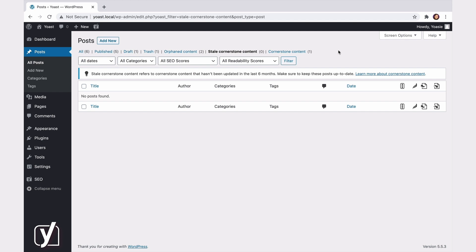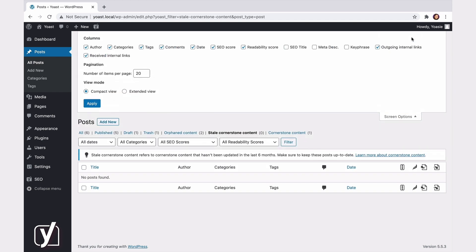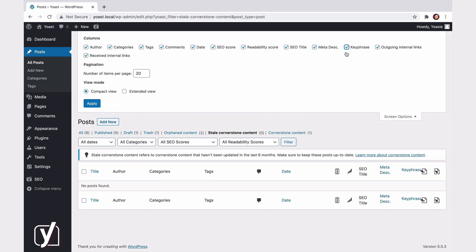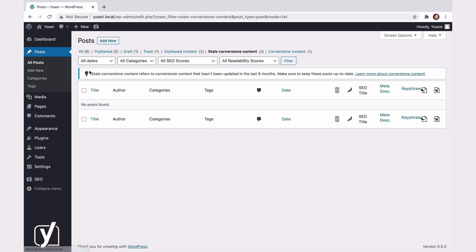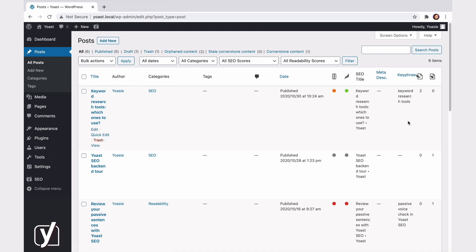There is one more thing we can do here. We can click on Screen Options, which will allow you to select the SEO title, meta description, and the keyphrase. So, if you apply this, you'll see that the SEO title, meta description, and the focus keyphrase are added to this overview.